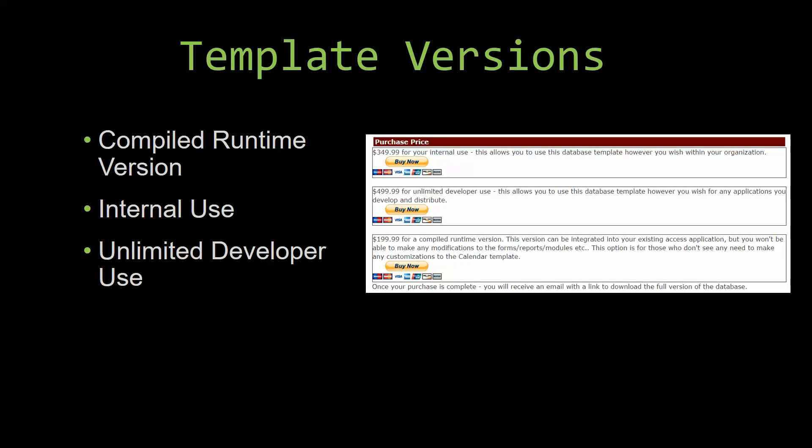Our internal use version allows you to use or modify the databases however you wish within your organization. And last but not least, our unlimited developer use version allows you to use the database template however you wish for any applications you develop and distribute the template as part of a database you create.